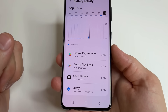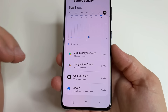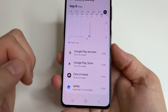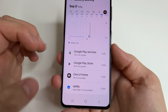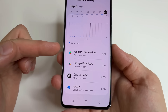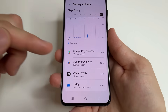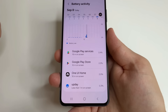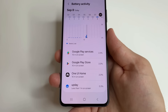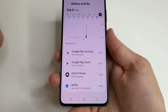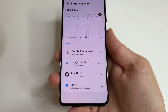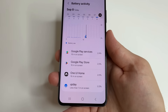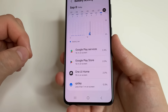Each application can be optimized so that it uses less battery power. But it is important to understand that you should optimize only the applications you installed yourself. It is better not to optimize system applications, for example like Google Play Services or Google Play Store, because this can negatively affect the performance of your phone. Some functions may not work as they should.